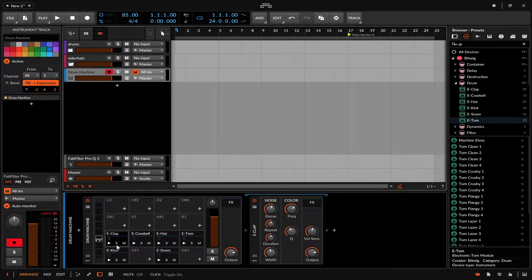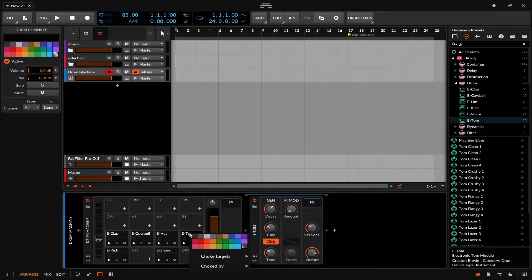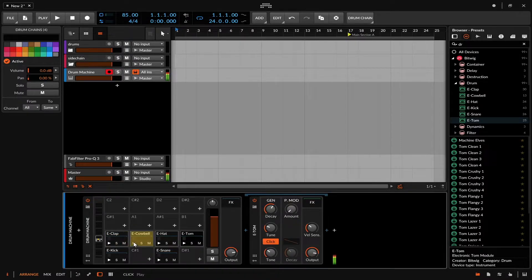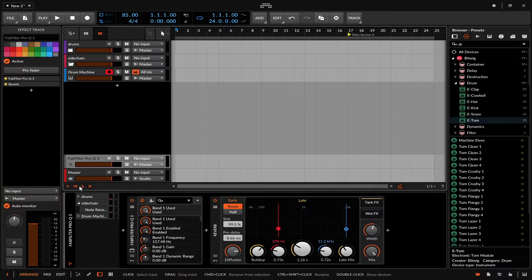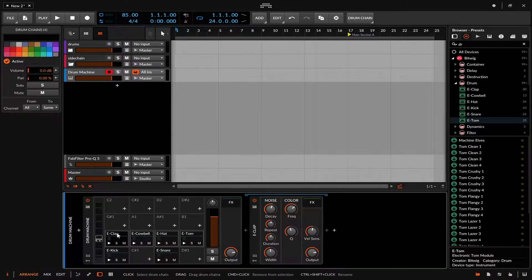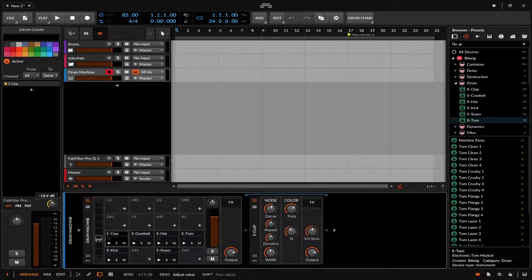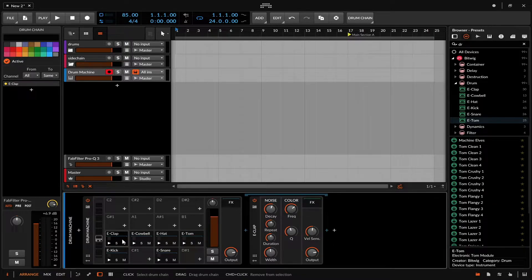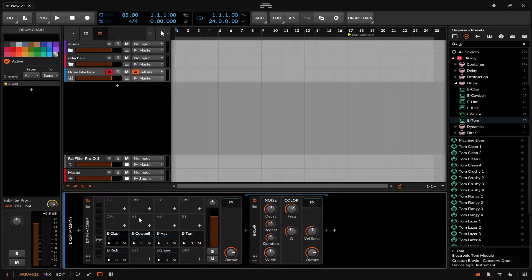Let's say you wanted to choke a group — you just highlight and set choke targets to whichever you want, usually all. One thing to bear in mind is whether reverb bleed comes through even when samples are being choked. As demonstrated, the reverb still comes through after a choke. If you want to avoid that, I'd suggest doing individual reverb on each pad and mixing and matching rather than using a shared return.